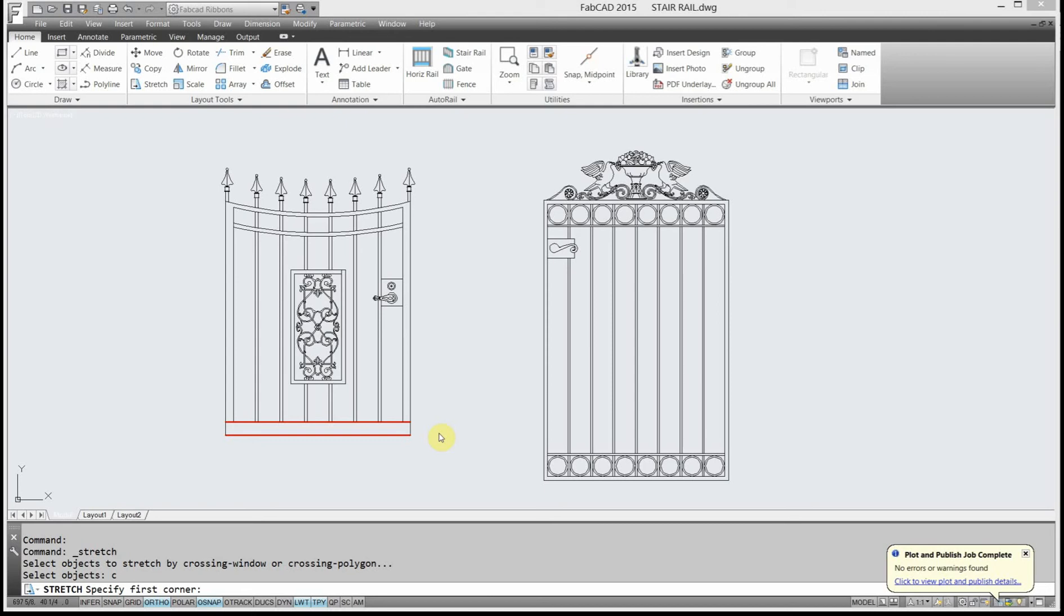Back when I had the fabricating company, we used to send the new installers out to the truck to go get the rail stretcher. Well, in CAD, you've got a stretcher. It's so cool.